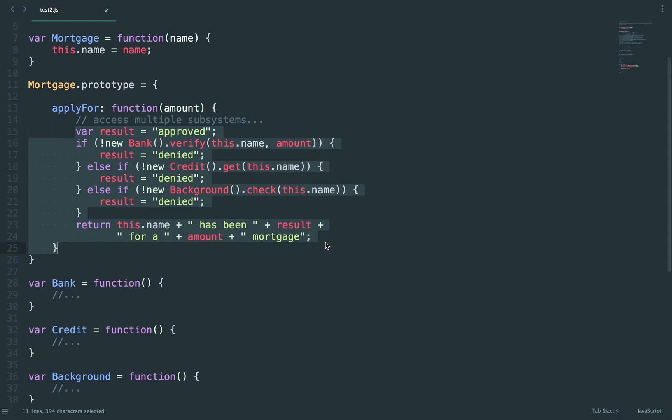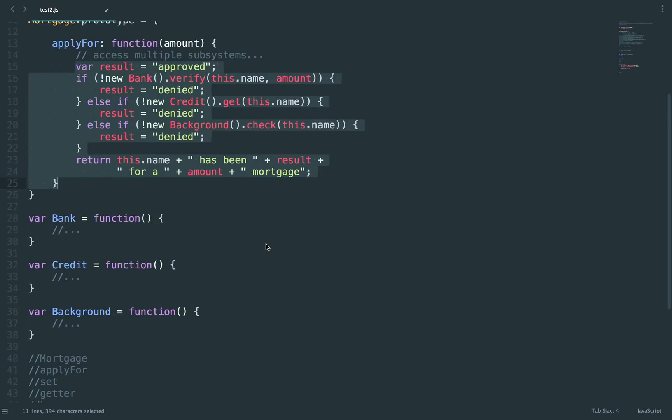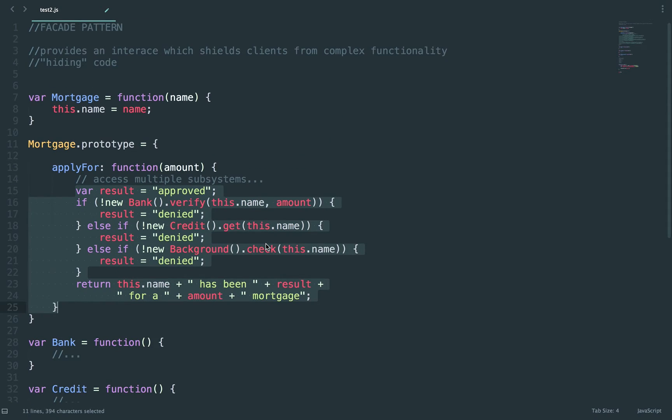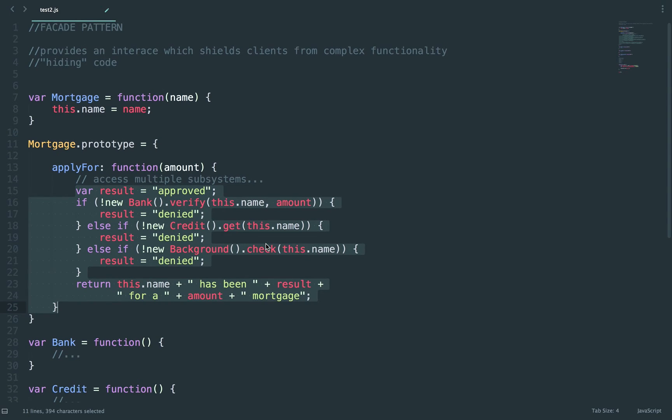And that is pretty much the facade pattern. It's a pretty easy concept to understand. You're just hiding the complexity from the clients and its functionalities. Thank you.